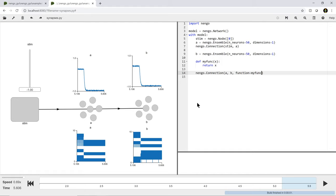Nengo supports lots of different postsynaptic currents - lots of different synapse functions. The default one we're using is just an exponential decay, e to the negative t over tau. That's the simplest synapse model. The same basic theory I'll be describing also applies to more complicated ones. So every time I make a connection in Nengo, I'm going to have something like that. The default when I make a connection is that the synapse for that connection shoots up and decays back down in 5 milliseconds - that's the time constant of that exponential decay.